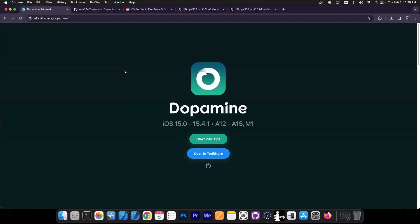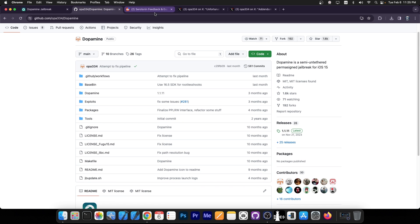As you probably know, the Dopamine jailbreak currently supports iOS 15.0 up to 15.4.1 on A12 through A15 devices and M1 devices. Now Dopamine 2 is currently in development by developer OPA334.